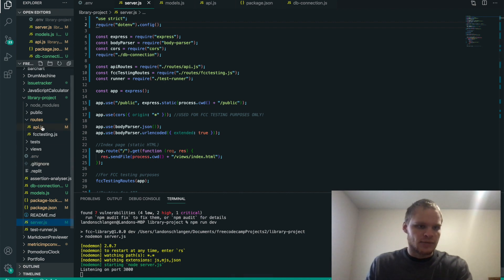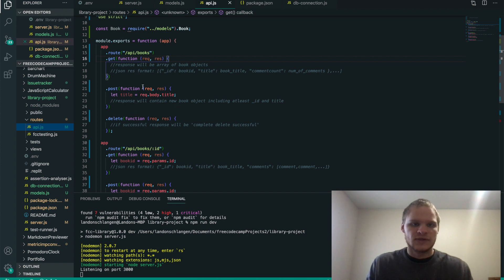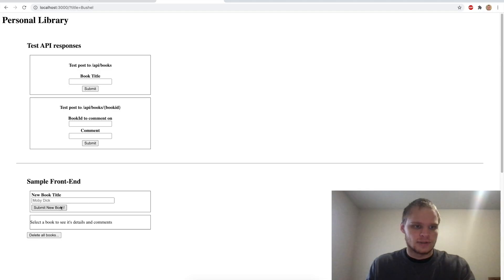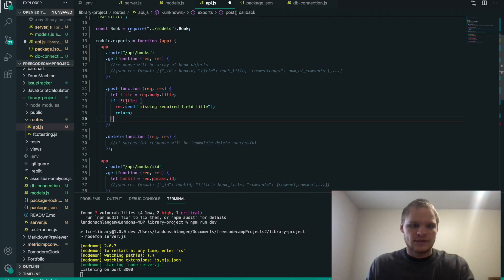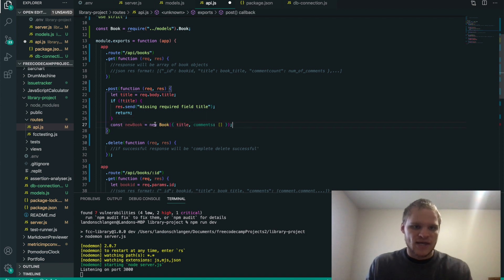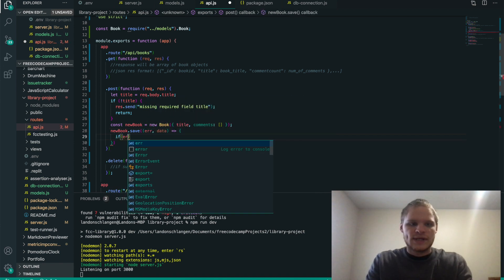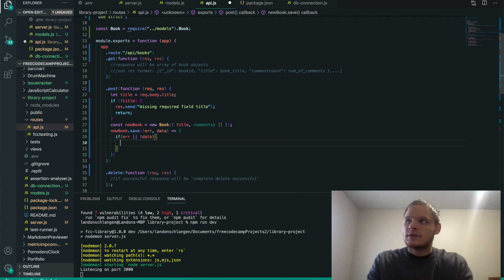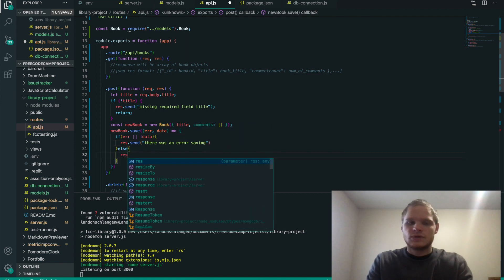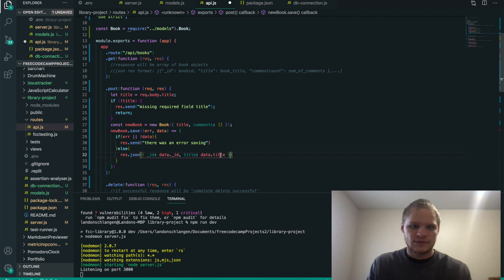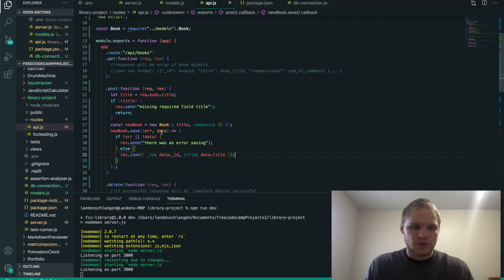Now I can go to localhost 3000 and here's our application. If I try to add a book title and submit, it doesn't do anything yet. So let's take a look at our api.js file. The first thing we want to work on is posting a book. We get the title via req.body.title. If there's no title, we send back 'missing required field title'. Otherwise, we make a new book with that title and an empty comments array, call newBook.save, and if there's an error or no data we send an error message. Otherwise, we do res.json with the book's _id and title.